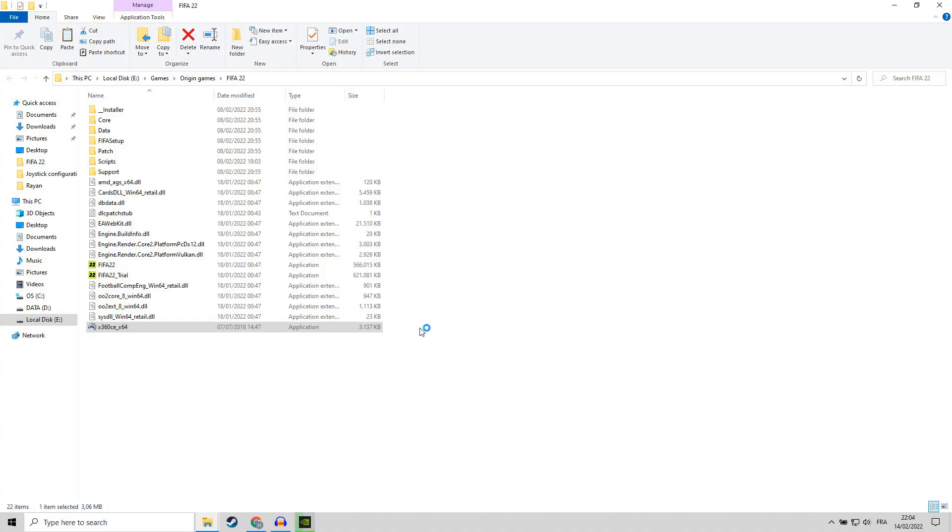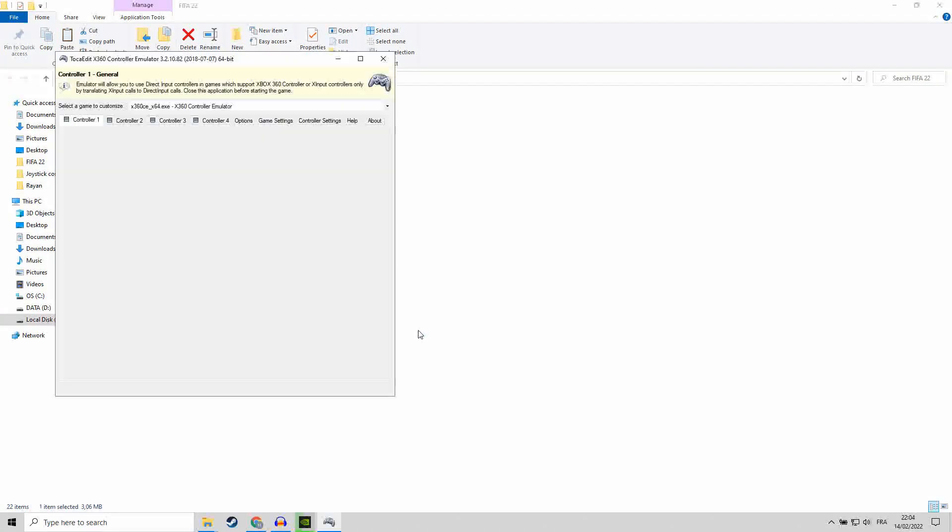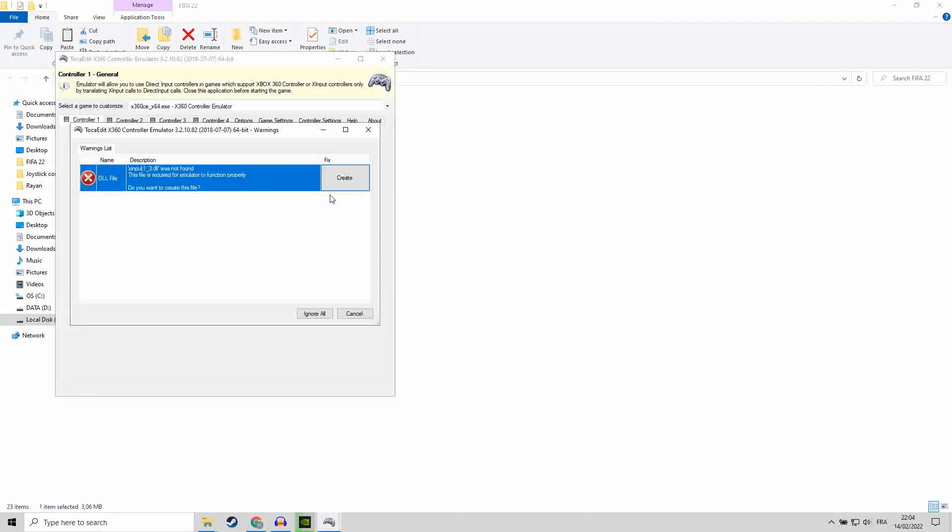Right button, run as administrator. You can allow it.